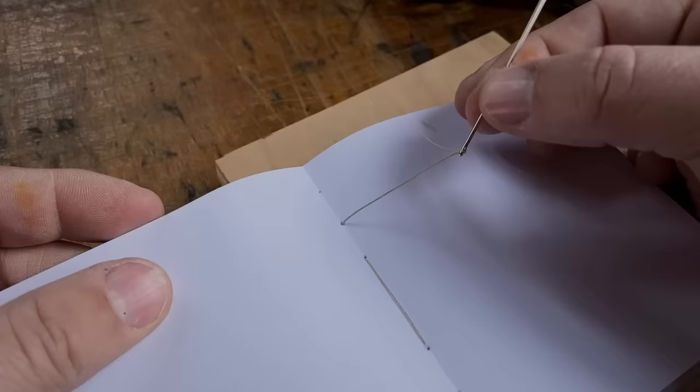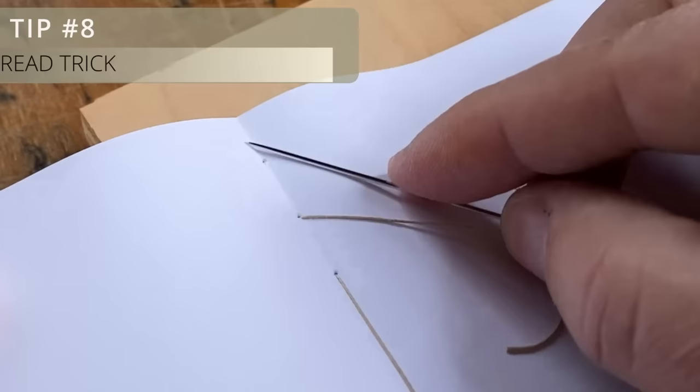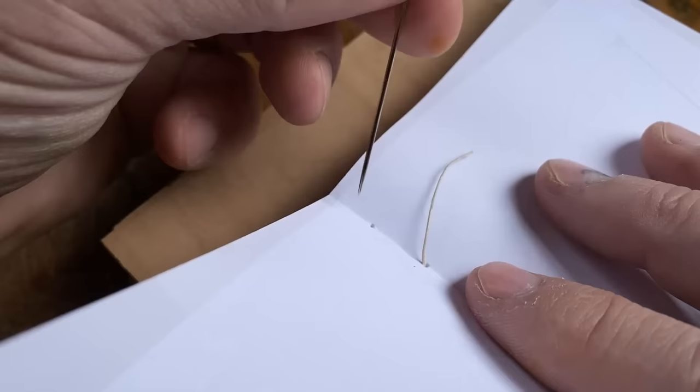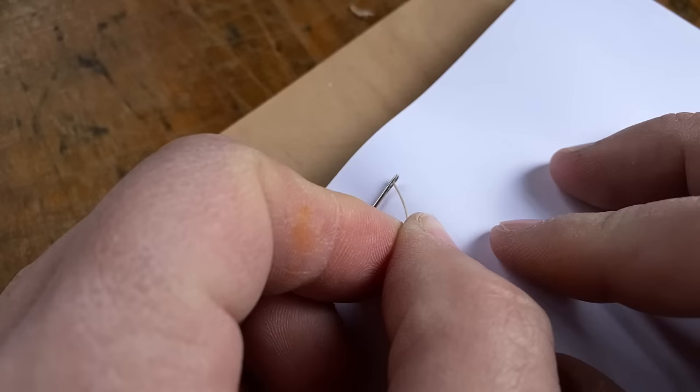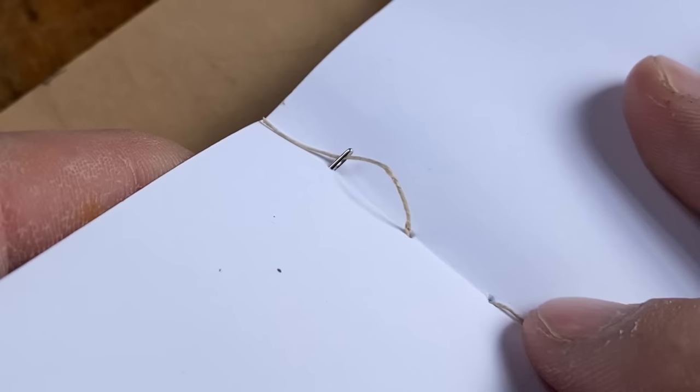If you sew enough books, this is going to happen to you. You get right to the end of your sewing, and you don't have enough thread left to even get through the last sewing hole. So this is how I handle that. I cut the needle off, and then put the needle through the hole without any thread at all. I then re-thread the needle, and use that to pull the thread through the sewing hole.